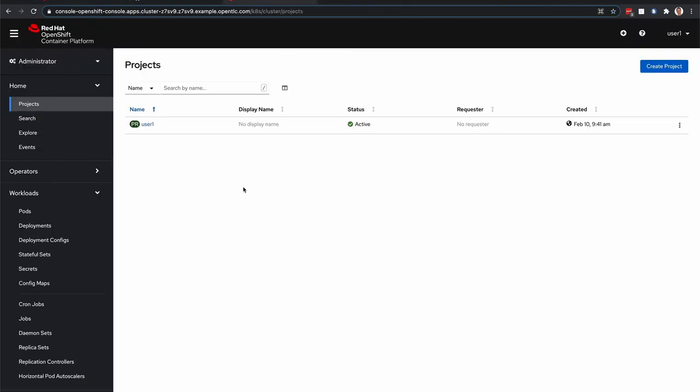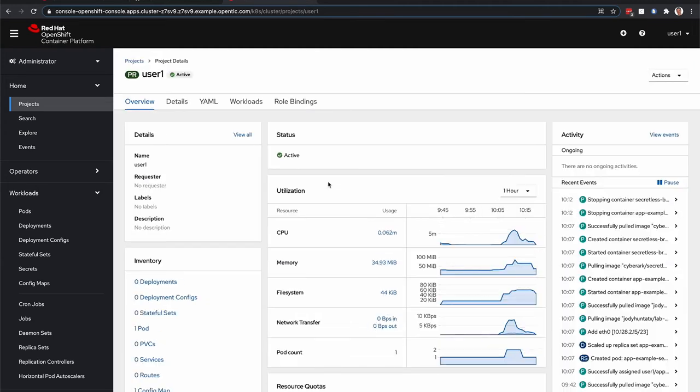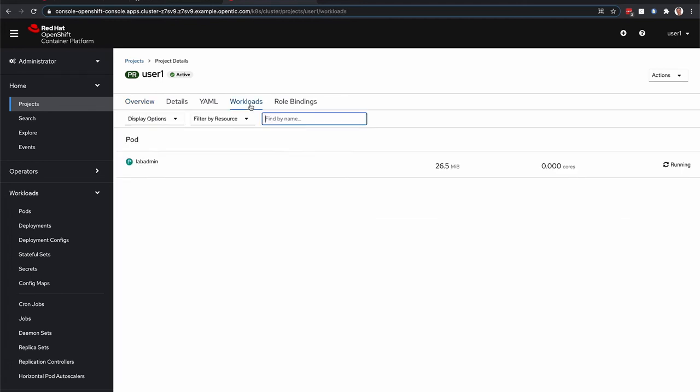Everything you need to do within the lab is contained within the installation. So if I go to my user project here that I'm logged into and I check out the workloads,